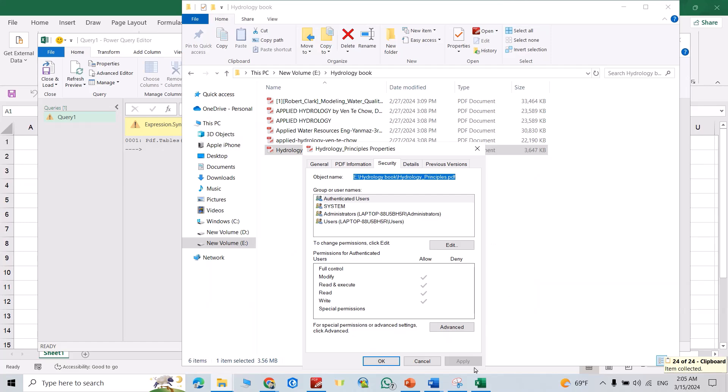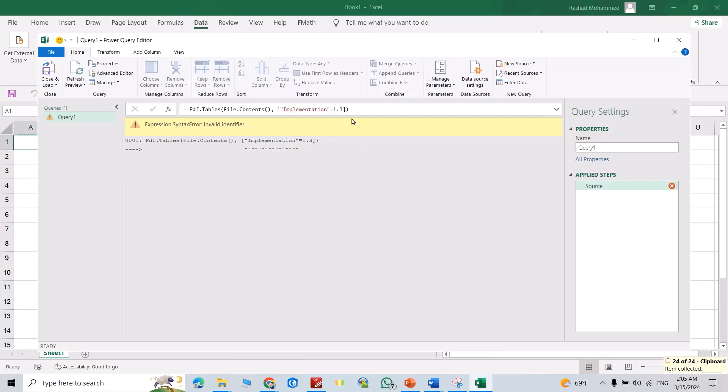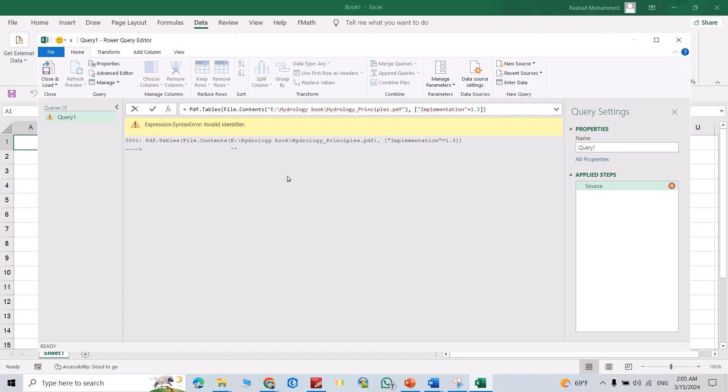Then come back to Power Query, put it here, Control+V. Okay, it doesn't work. Just add double quotation here and double quotation here. Still doesn't work, remove this.